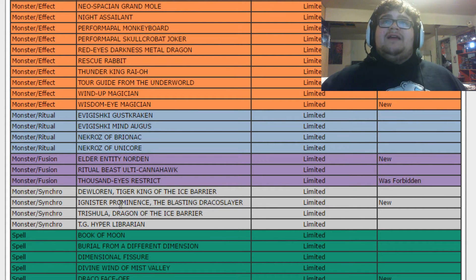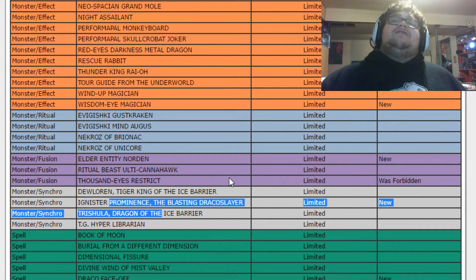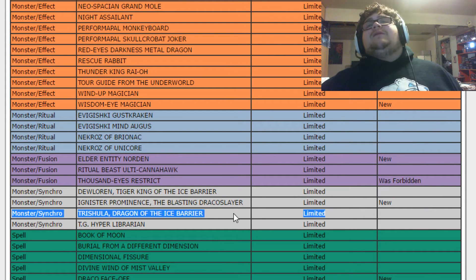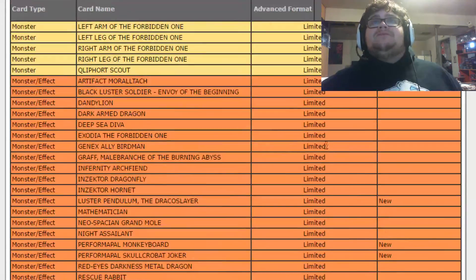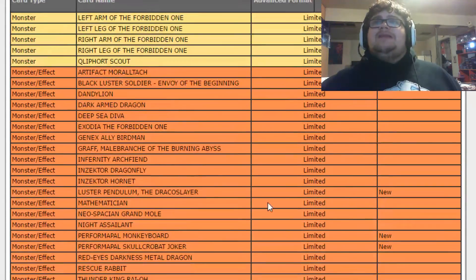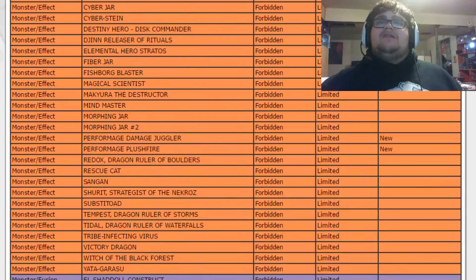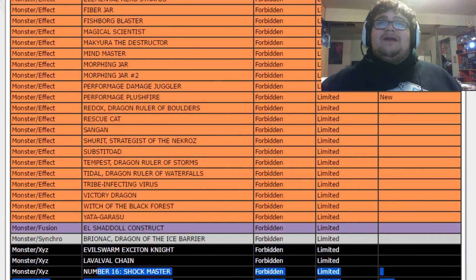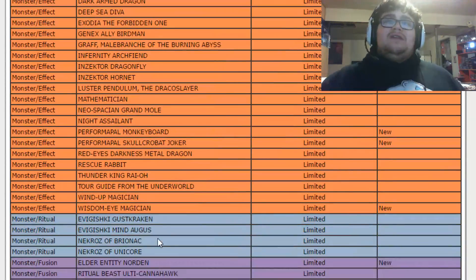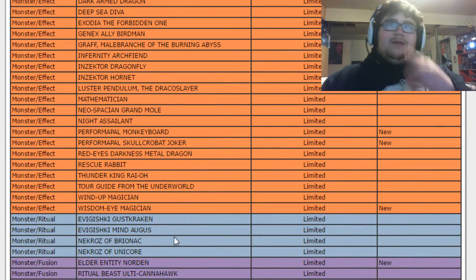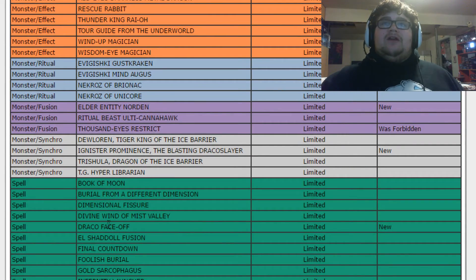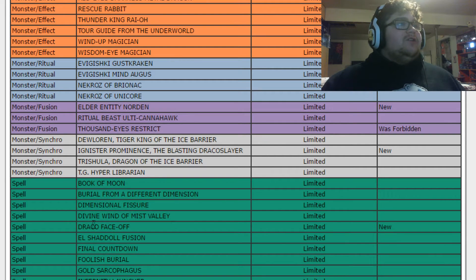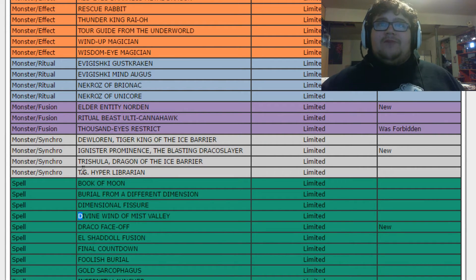And Ignister Prominence, the Blasting Dracoslayer, now limited. Another limited synchro monster. And I just kind of realized, we have no limited Xyz monsters, just banned ones. We have so many banned Xyz, but none of them are limited. So, anyway, now we're going to go, Draco Face-Off, now limited. This actually hurts Draco Pepe quite a bit.